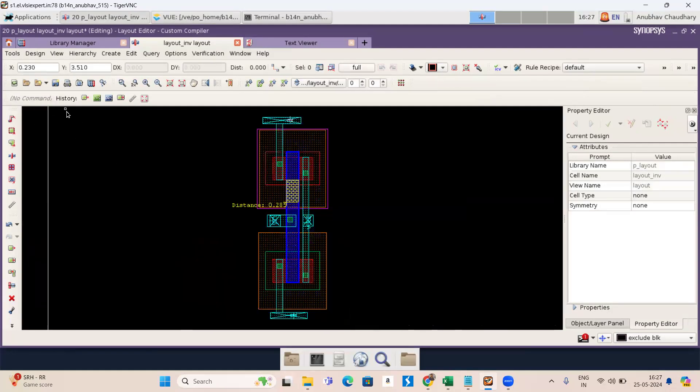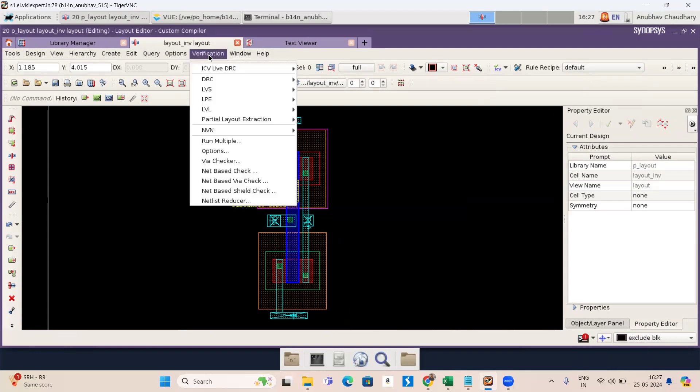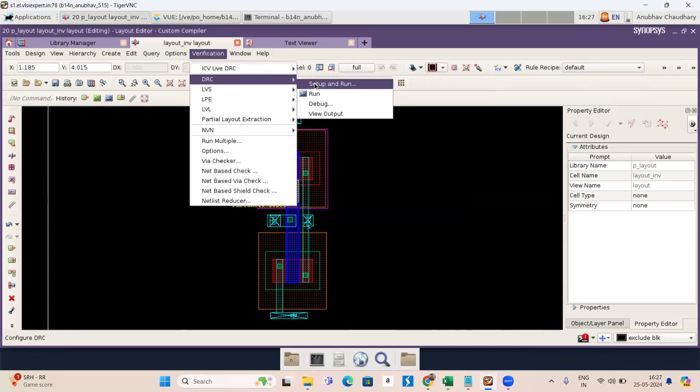Now first we have to save this. And now go to verification. Now setup and run.